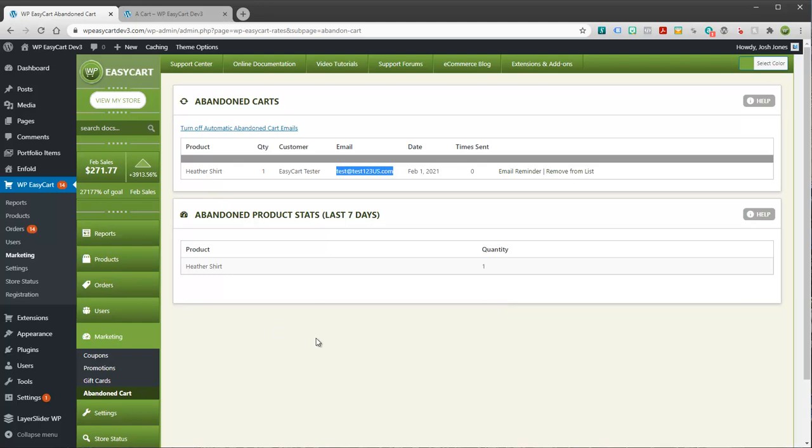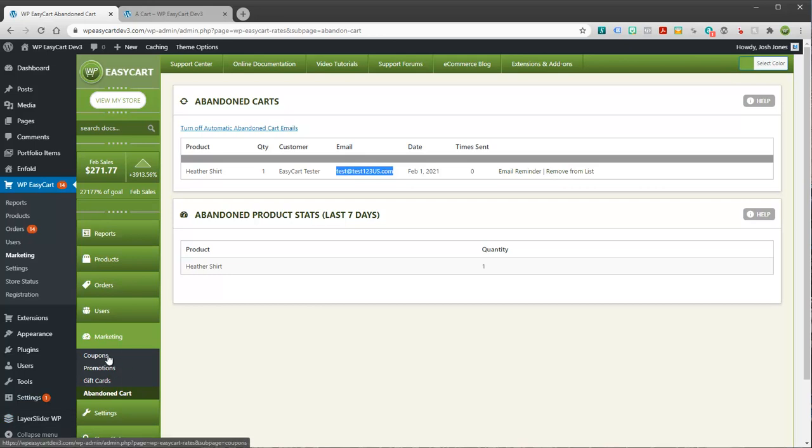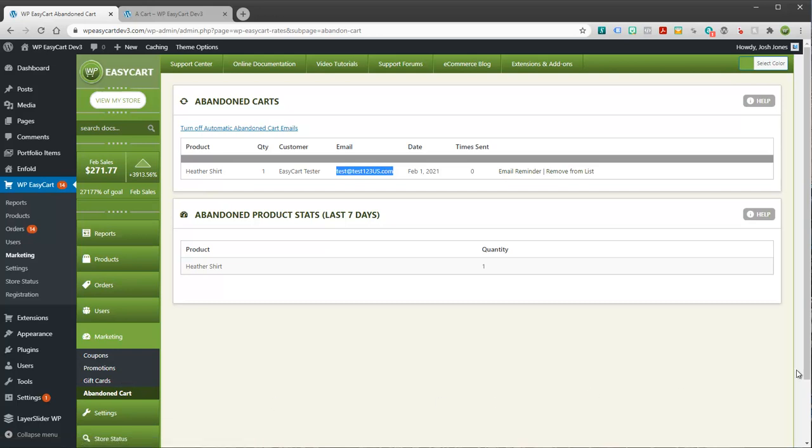So that's how the abandoned cart system works. It's a great feature. It's only in our professional or our premium edition. So if you want to check that out, do. If you're looking for our other tutorials, we've got good videos on our coupons, promotions, gift cards. All of these marketing tools are available in the professional or the premium. And we have the videos on our library. So be sure to check those out. Thanks.